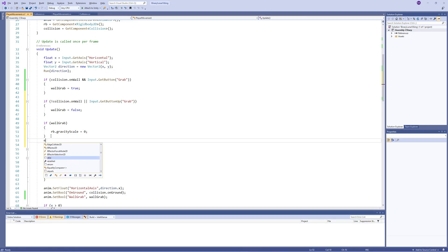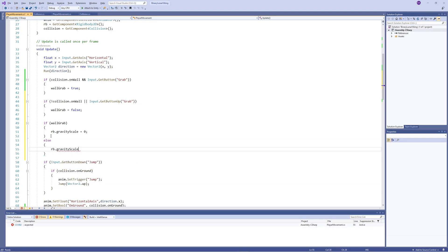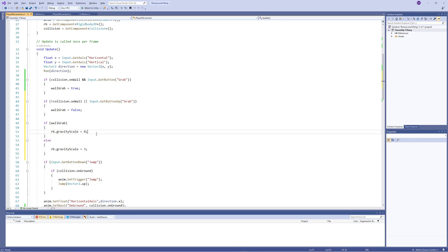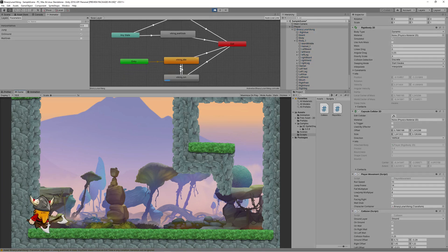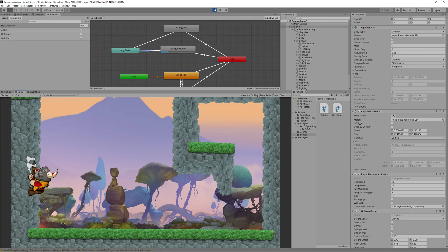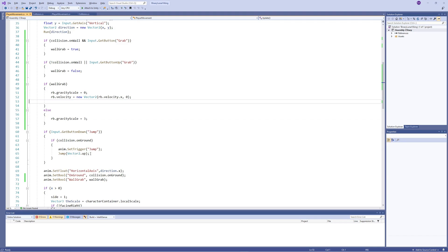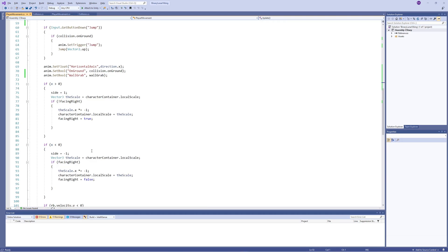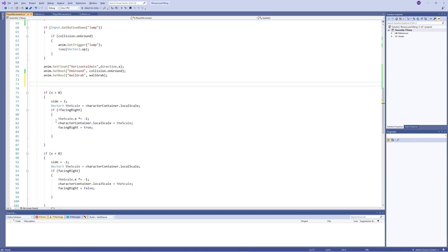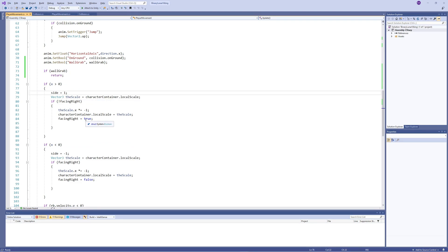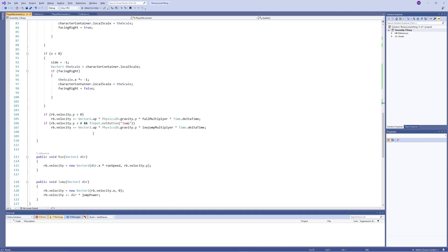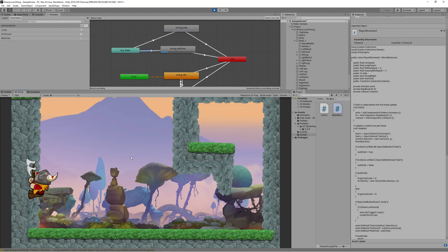We also want the player to stay in place unaffected by gravity, so set the gravity scale to zero when wall grabbing, and reset it to its normal value (3 for this character) when grabbing stops. Set the Y velocity to zero to prevent movement up or down. There's also a bug where moving left or right flips the character during wall grab — fix this by returning early from the flip function and the run function when 'wallGrab' is true.